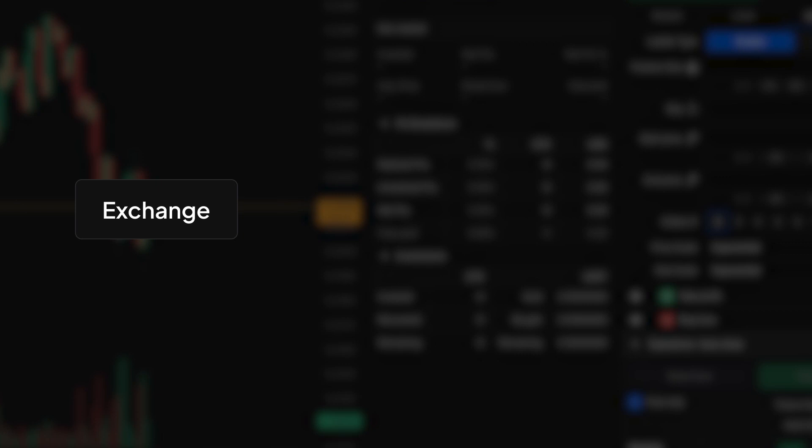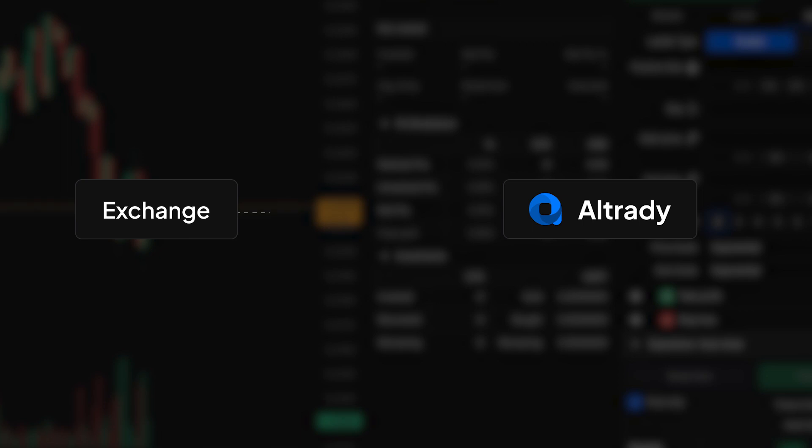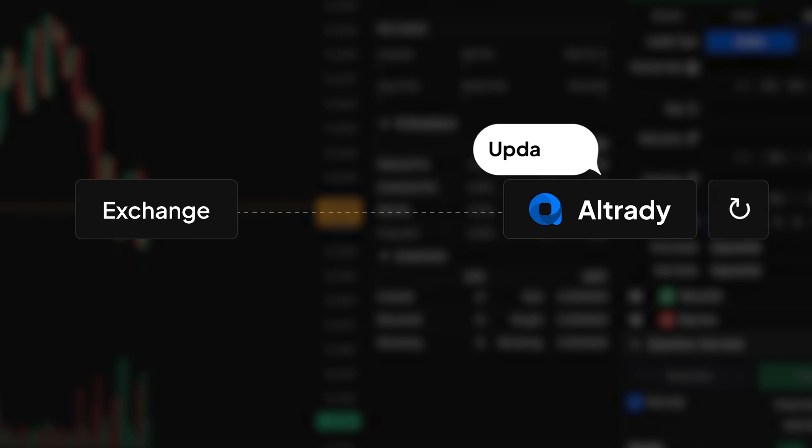Placing orders outside of Altrady might not always sync automatically with our database, due to limitations on the exchanges. This is where the Resync button becomes essential.